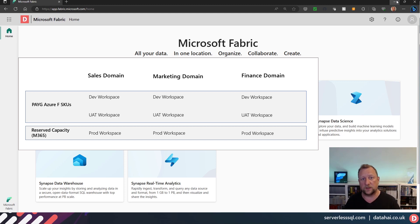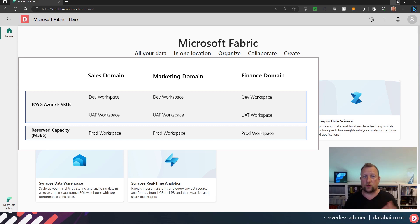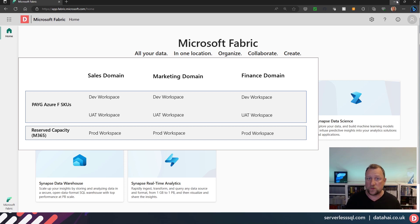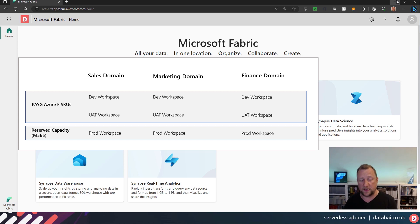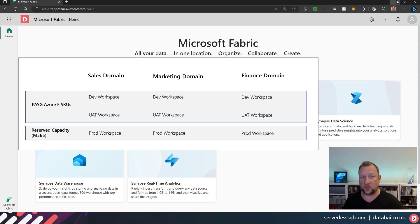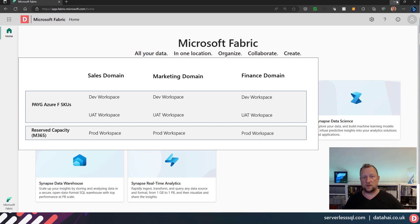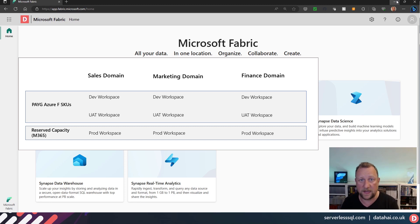And in their own documentation, if you have development and UAT workspaces, then it might make sense to create different Fabric capacities and have those workspaces connected to those capacities. So if you've got development workspaces, if you've got UAT workspaces, put those on, let's say, Azure SKU, the F SKU capacities, scale them up and down to whatever you need, and possibly leave your production SKU to be the M365 SKU, the equivalent P SKU in Power BI.